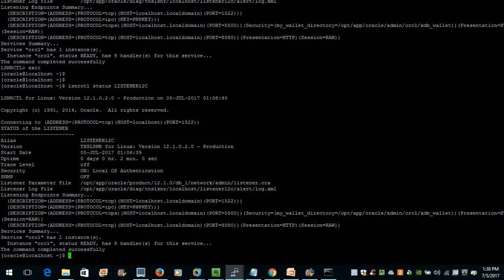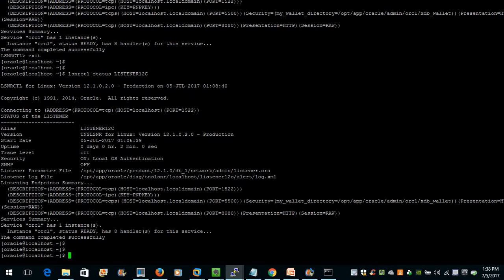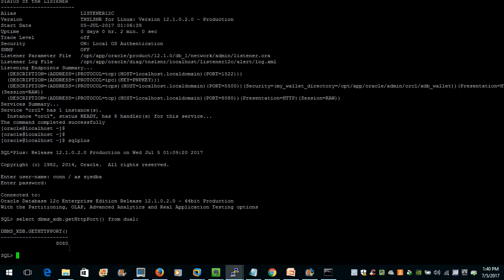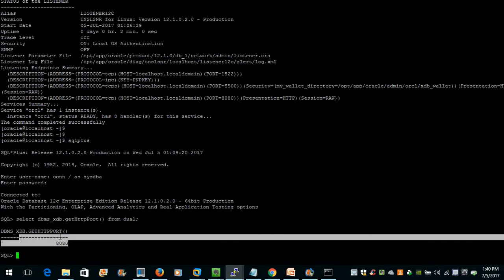The second step is to check which port is assigned to our Enterprise Manager. There is a basic command to check which port is assigned for HTTPS and HTTP. Let us connect to our SQL server and execute: select dbms_xdb.gethttpport() from dual; — that command gives the port for our HTTP service, which is 8080.